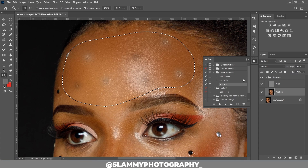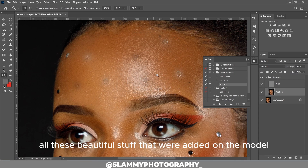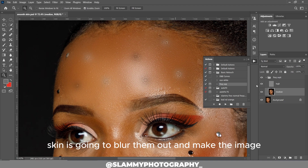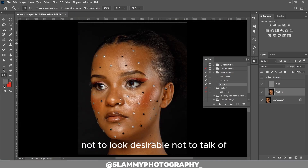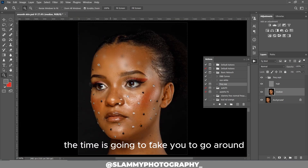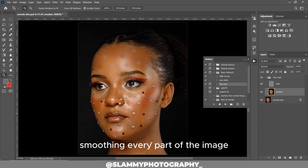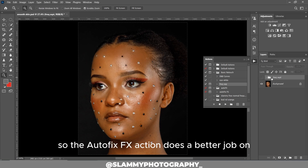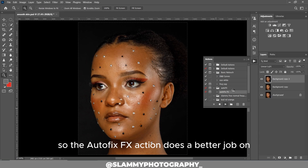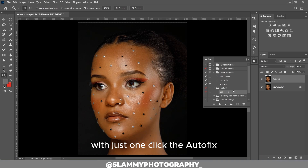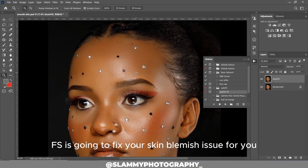This is the result you are going to get. It's going to blow out all the beautiful details we added to the model's skin and make the image not look desirable. Not to mention the time it's going to take you to go around smoothing every part of the image. So the AutoFix FX action does a better job with just one click.